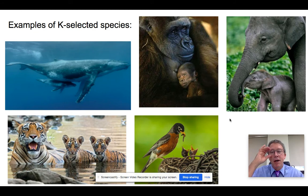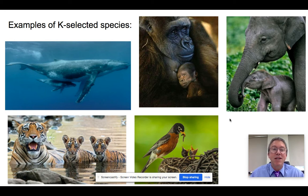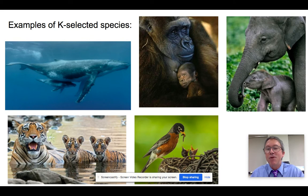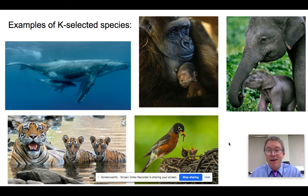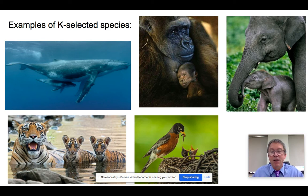Here are some adorable examples of K-selected species. As humans, we are a K-selected species, so we respond to parenting. When you see a picture of a whale or any organism caring for its young, you go 'aww' — and that's because we're K-selected species. We have evolved to want to care for young because that is our survival strategy.